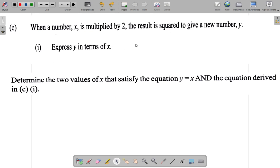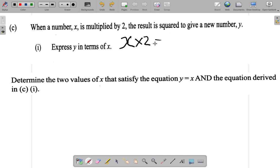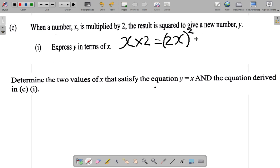Let's look at what this might be saying. You have a number x, and it's multiplied by 2, so x is multiplied by 2. The result — you could write 2x. This result is squared, so 2x is squared. I have to put it in a bracket, squared, to give a new number y. So it is equal to y.